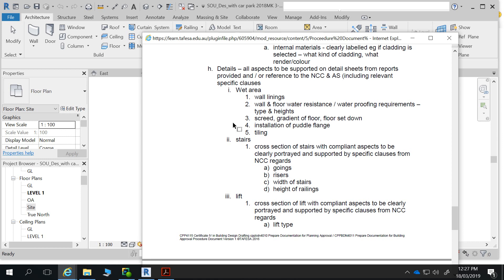We'll work through car parking, all the access and egress first, then have a look at bathrooms. While doing bathrooms, we'll go into more detail about wet areas: wall linings, water resistance, waterproofing requirements, types and heights. For doing the cross section, you're going to have to understand floor gradients, floor set-downs, and screeds. It's something covered in materials and methods when we talk about concrete slabs — the importance of understanding screeds and floor gradients for specifying what sort of set-downs we need for bathrooms.